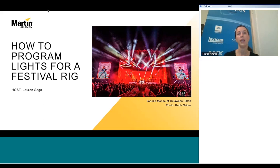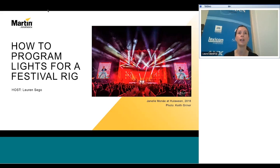We have a number of other webinars taking place over the next few months for audio, lighting, video, and control. We'd like to encourage you to take a look at the different webinars and our learning sessions workshop series on pro.harman.com.